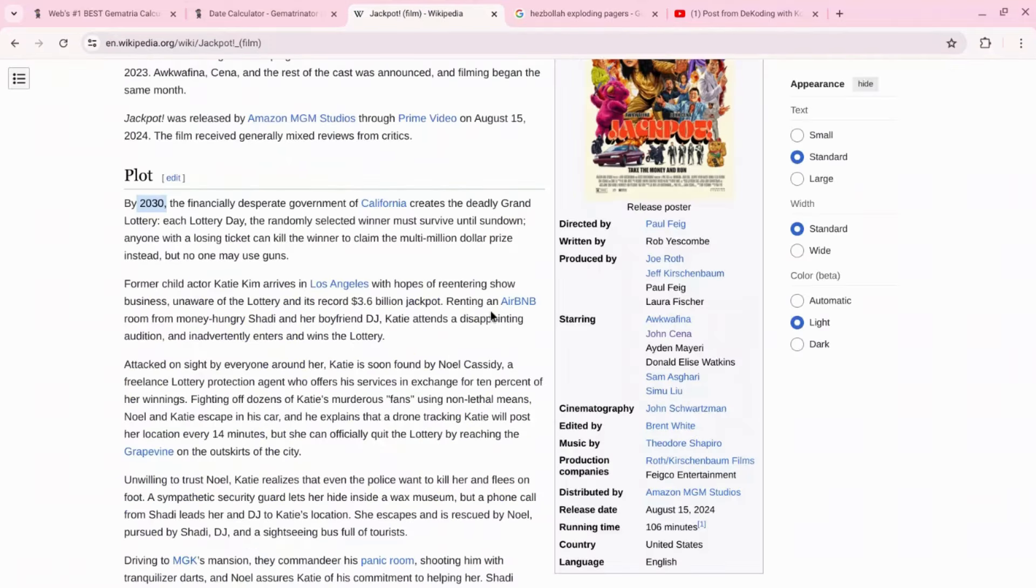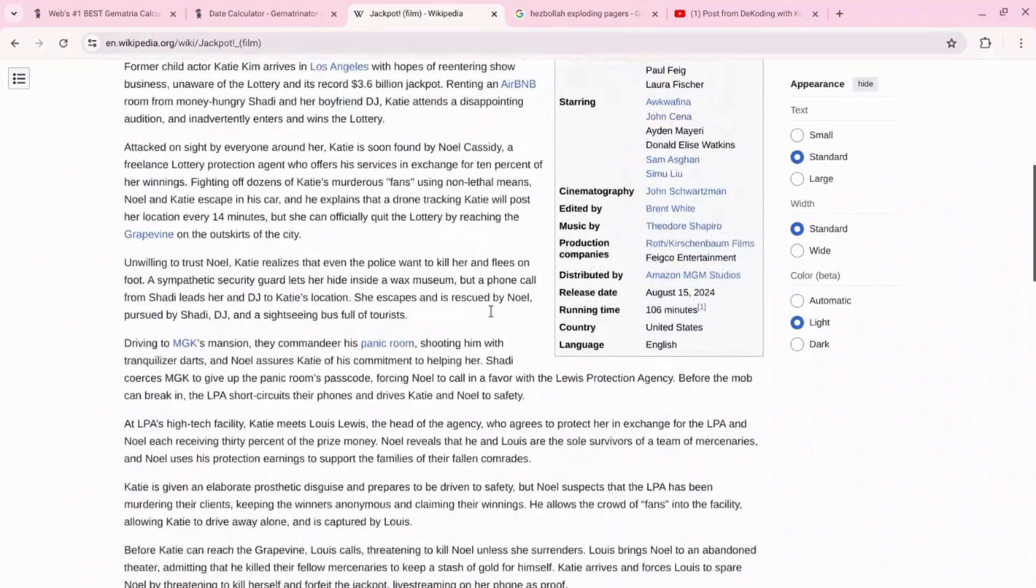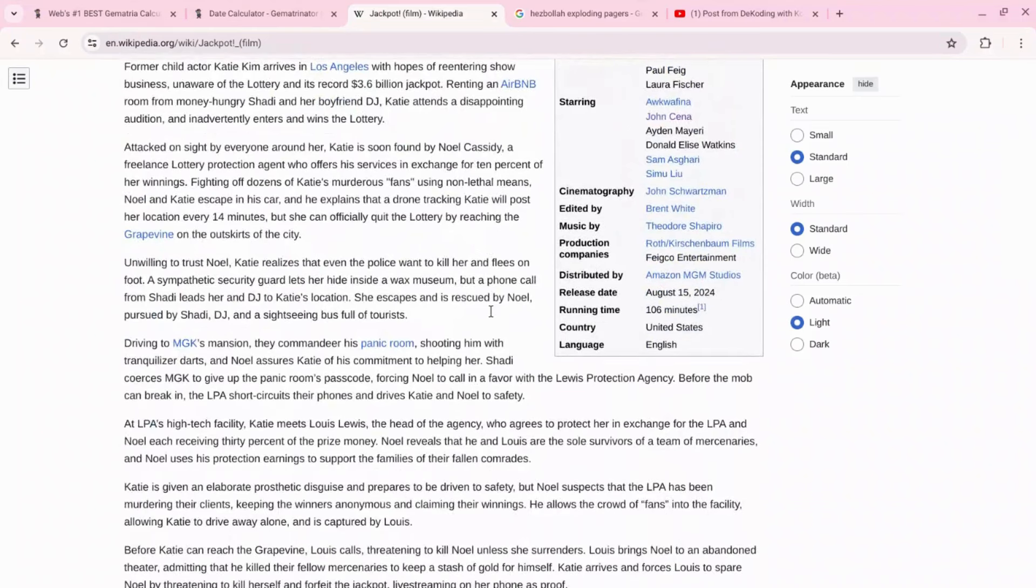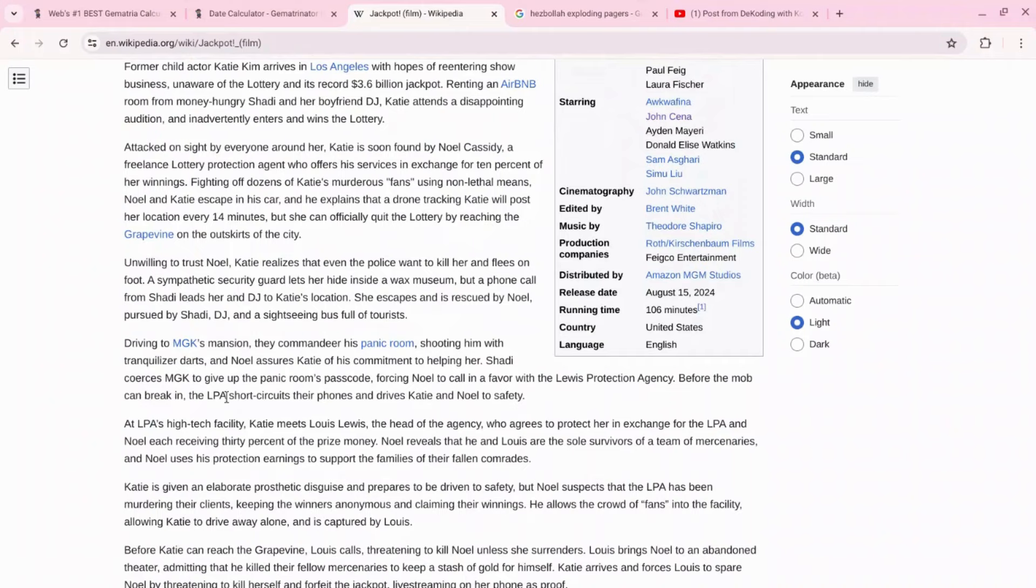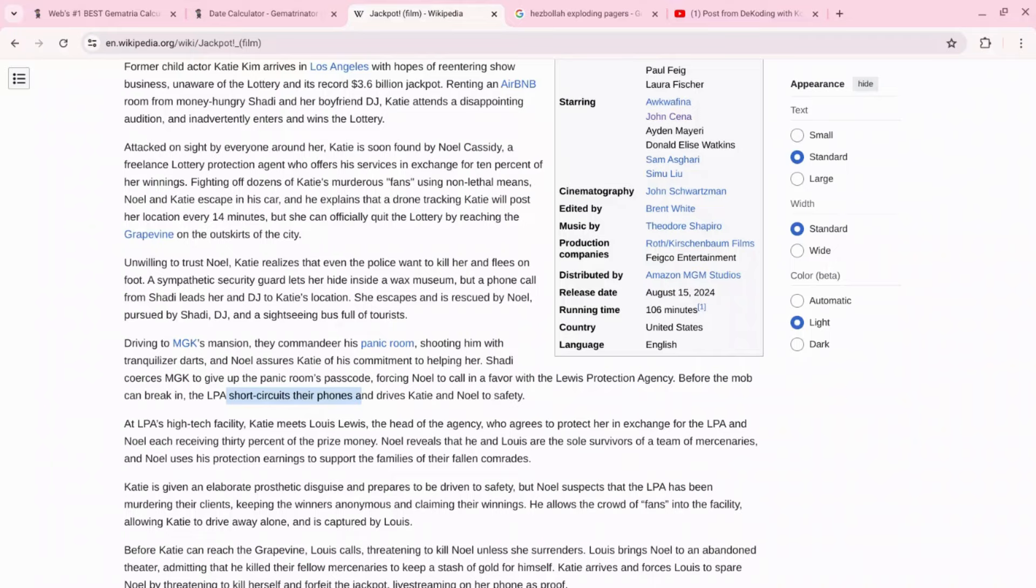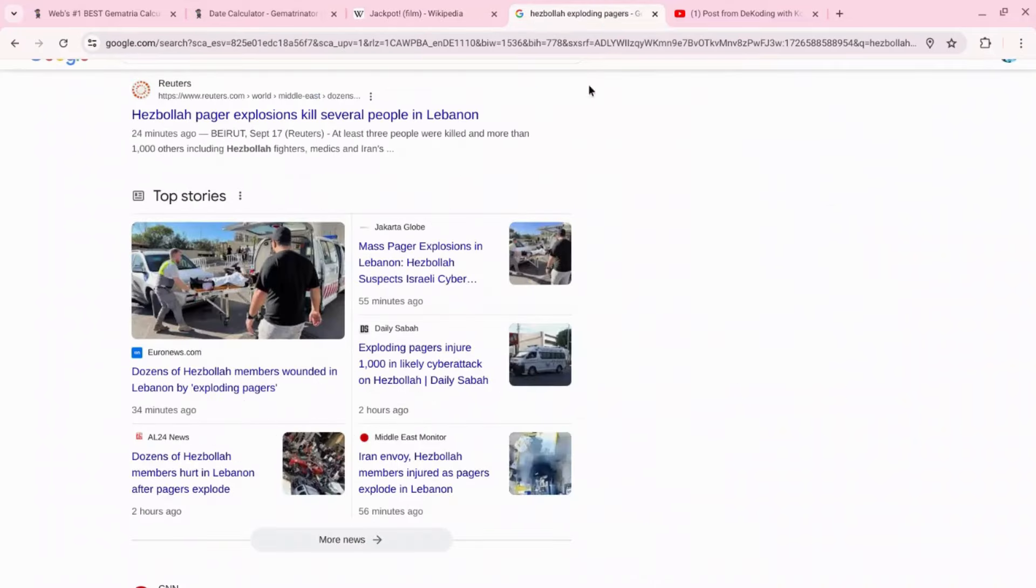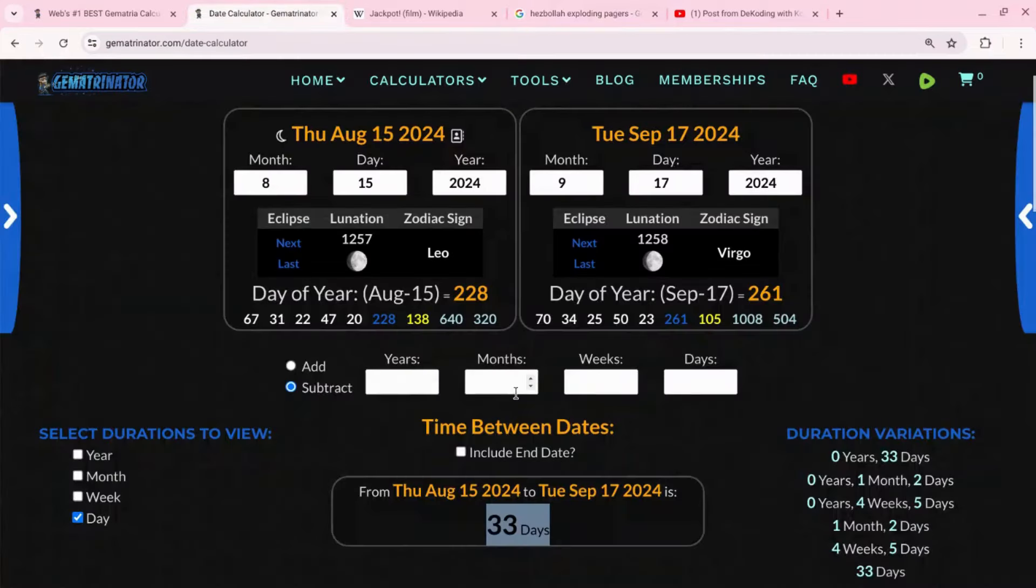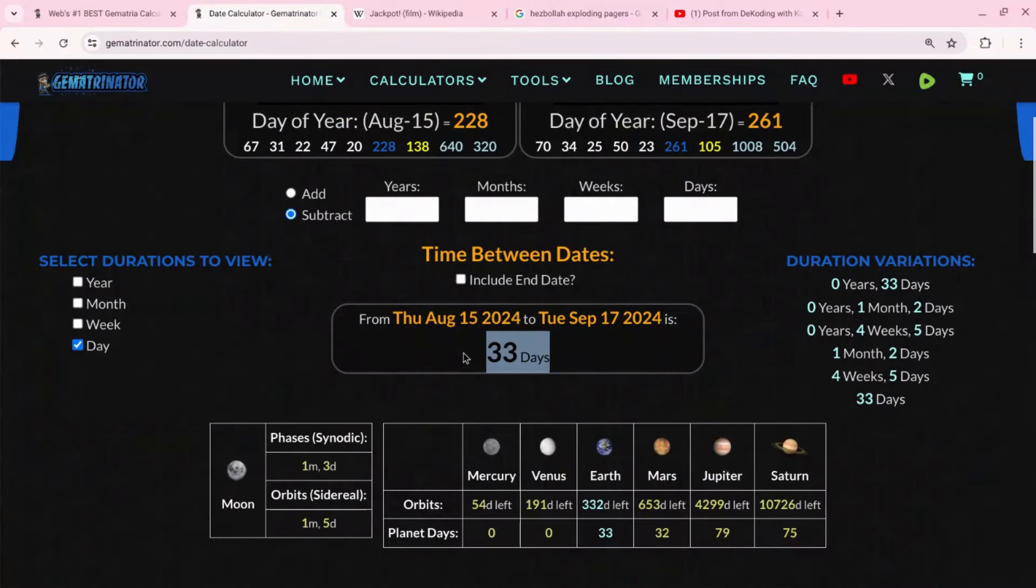And again, just a month ago there was a movie that came out called Jackpot where there's a scene - you can look it up on YouTube or just watch the movie - there's a scene where they short circuit their phones, right here. And this causes, it doesn't say it here, but this causes the phones to explode in their face and people get injured just like what's happening today. And again this was 33 days ago this movie came out with the exploding phones.